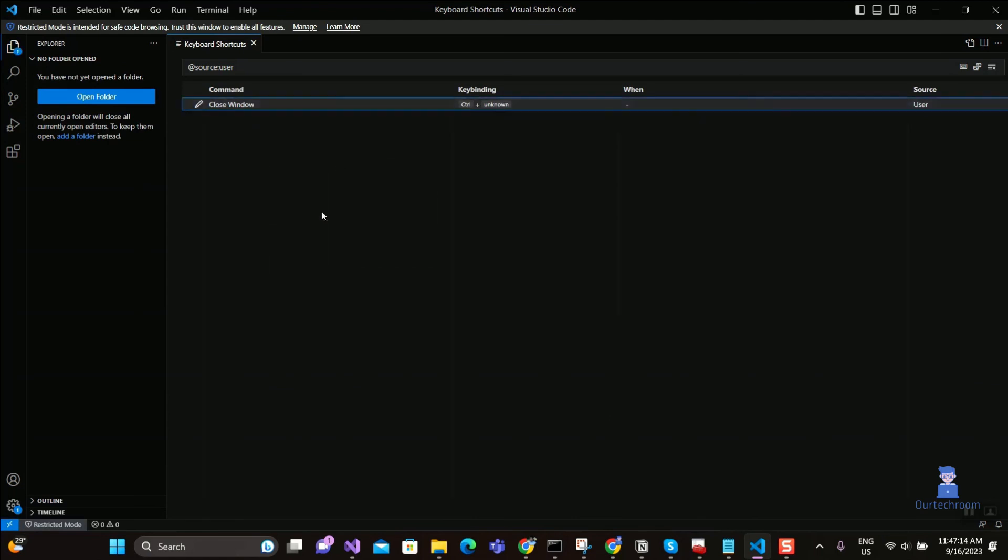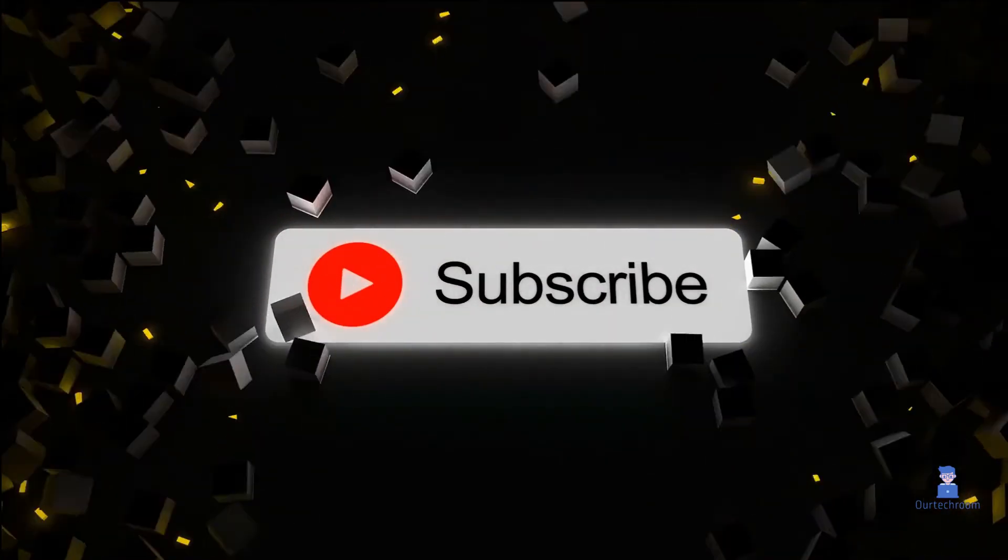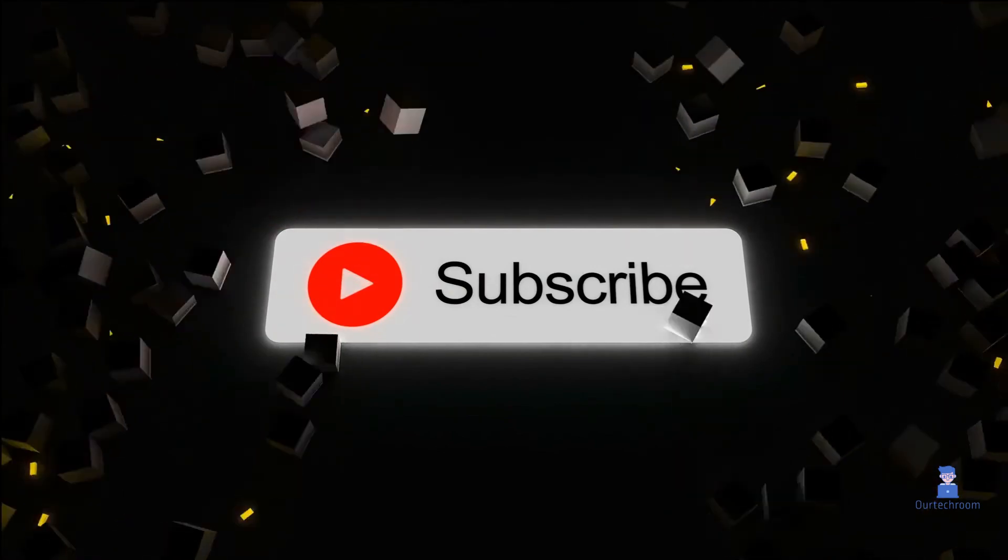If you like this video, please like, share, and subscribe to the channel. Thank you.